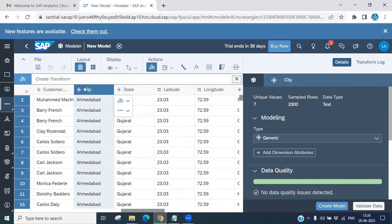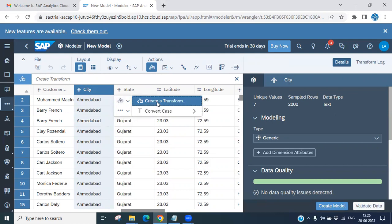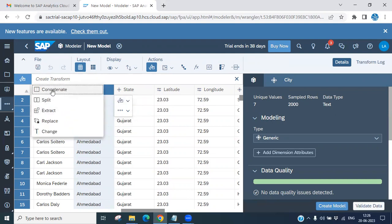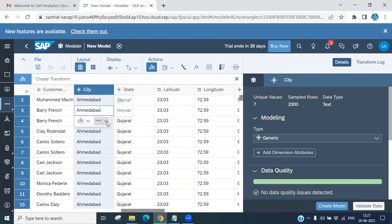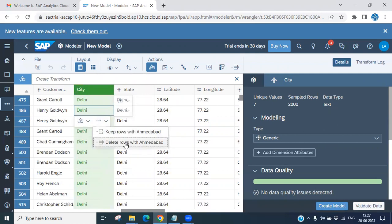Now again select the city column and go to Create Transform. You can see another option called Replace. If you want to replace anything, put the value — for example, the city name — and match the value. If any value matches what you want, you can replace it. Put that value and it will replace it. You can also simply keep row or delete row.